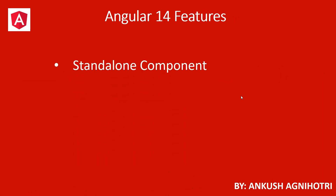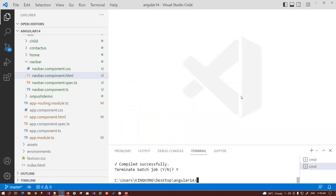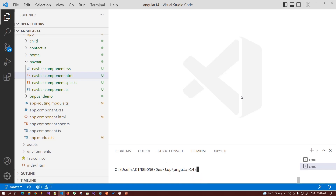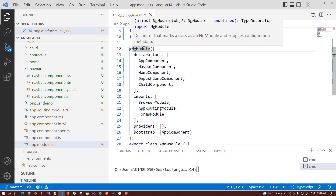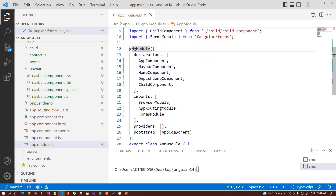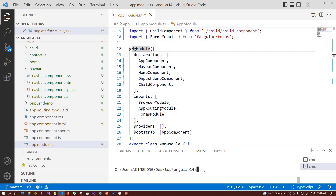Next, we have to talk about the Angular 14 features. The first feature introduced is standalone components. So what are standalone components? Basically, initially when we declare any component it needs to be registered into the app module under ng-modules. Now in Angular 14 they have introduced standalone components, which makes ng-modules optional. Means you don't need to include your component into this module — it will be a standalone part of your application.